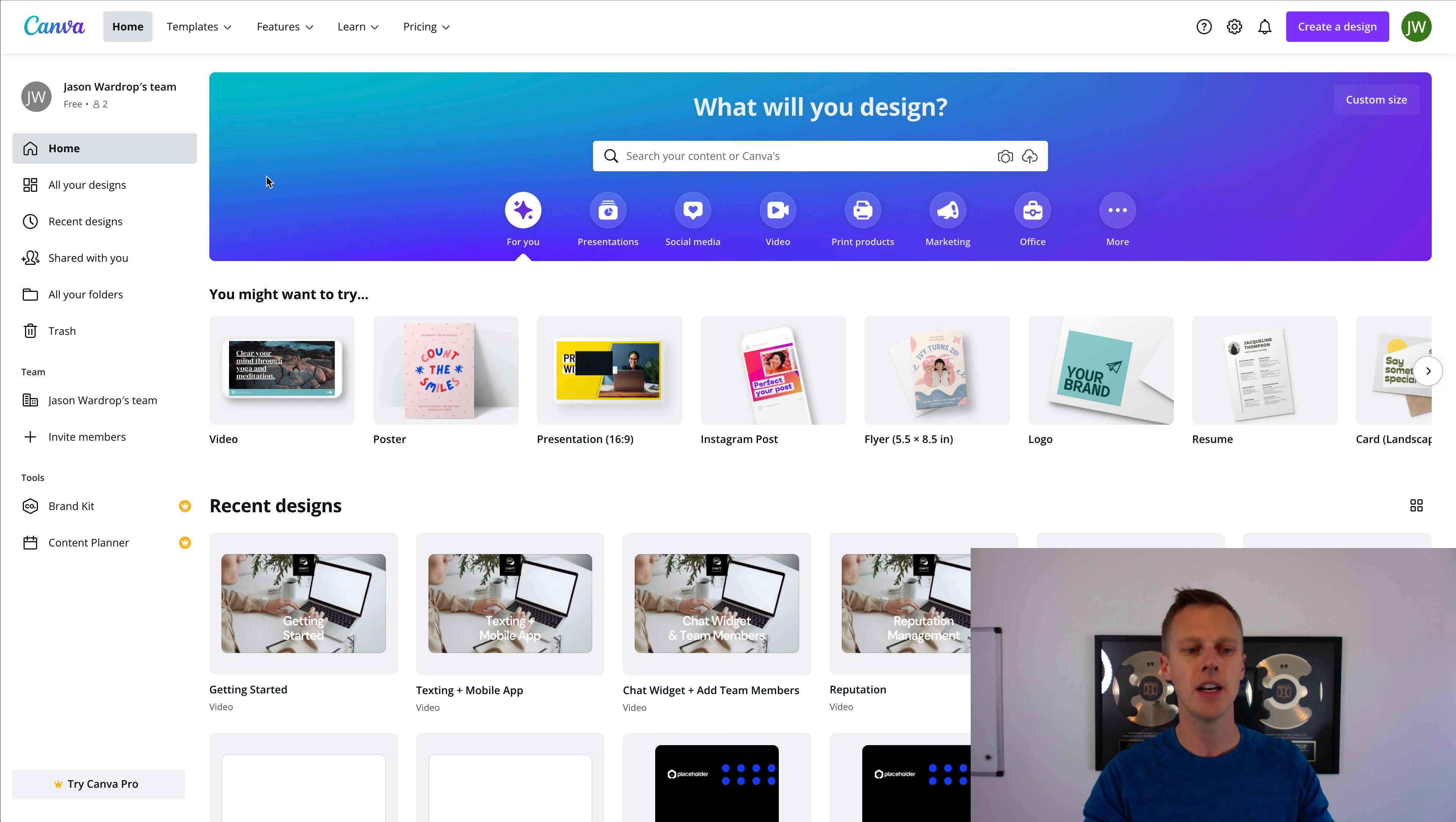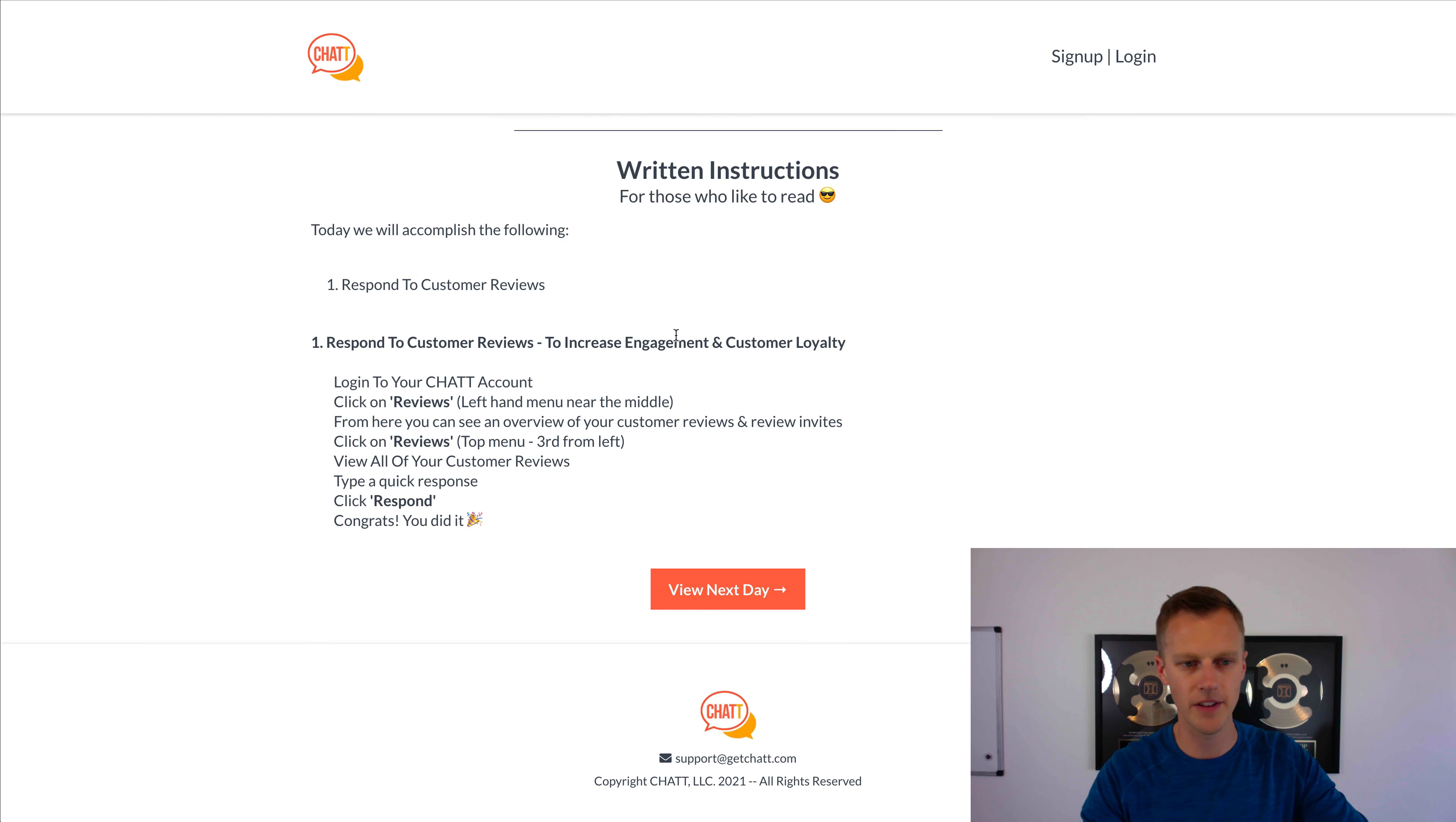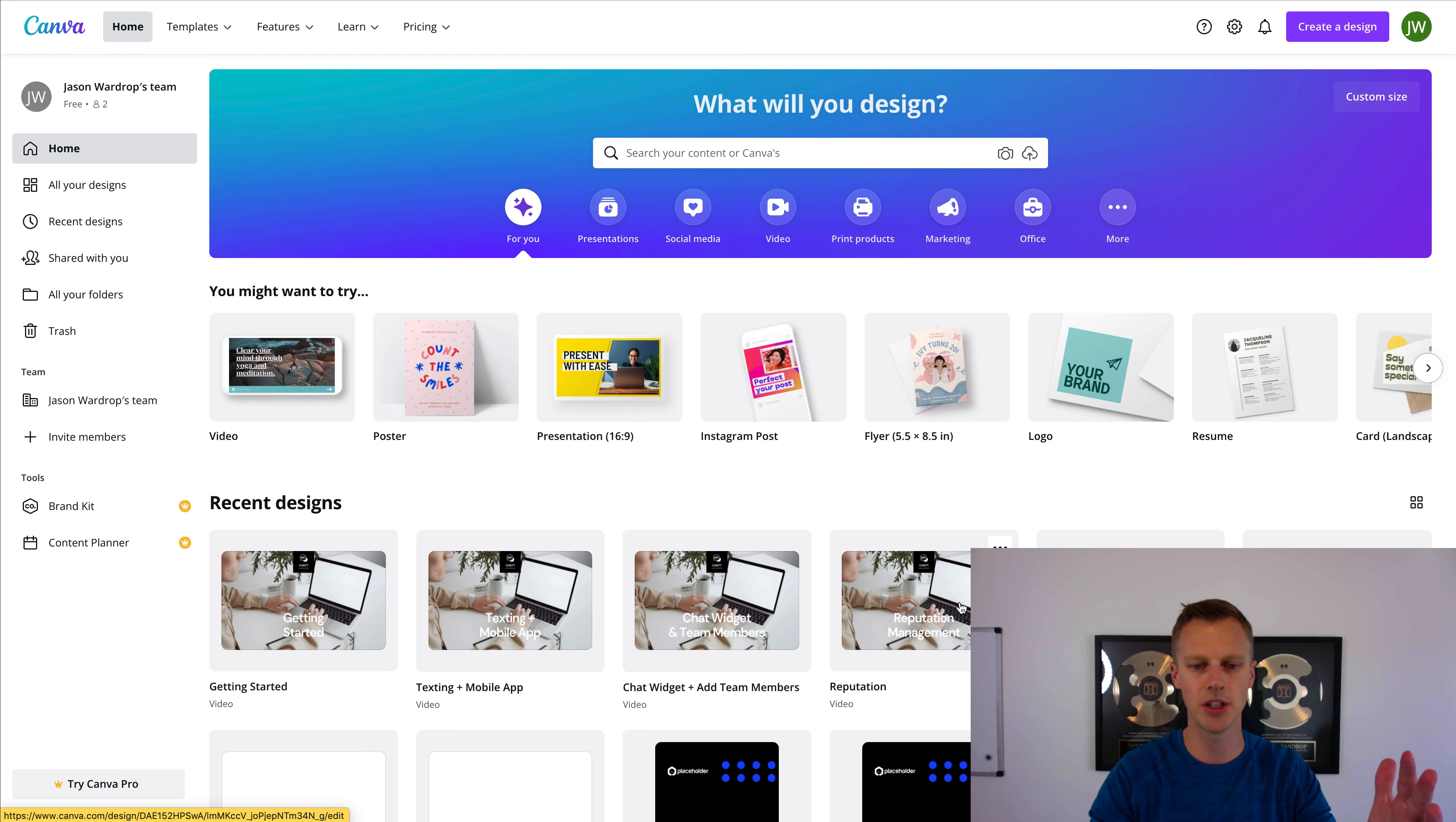What you want to do is create your own Canva account, and then you can see I've got my getting started video and all of these correlate with all of the days here. So you see day two, day three, day four. It's got all the text down below of how to go through and get everything set up and started. So we've got texting, mobile app, chat widget, add team members, reputation, missed call text back, payments.